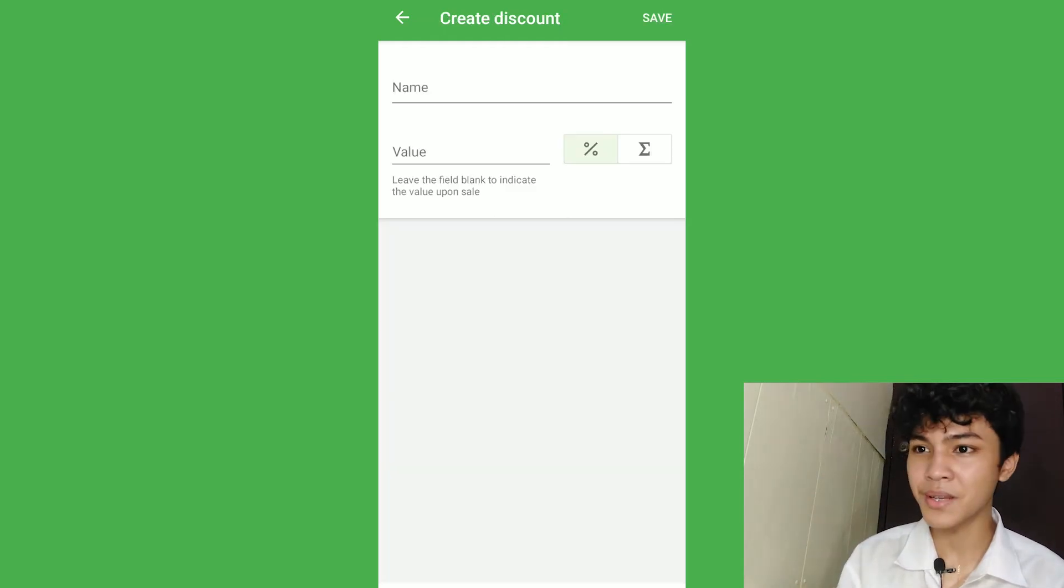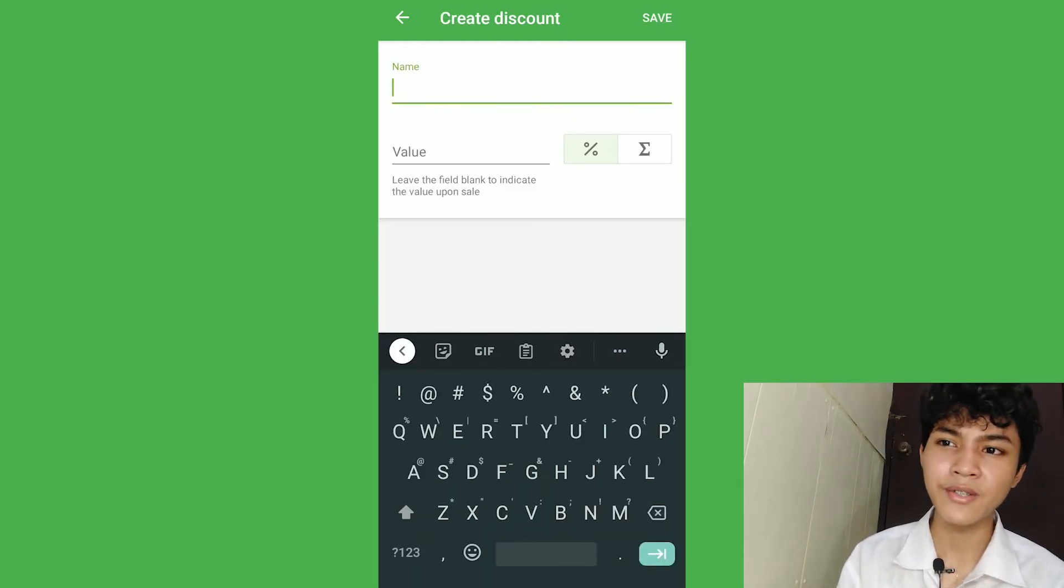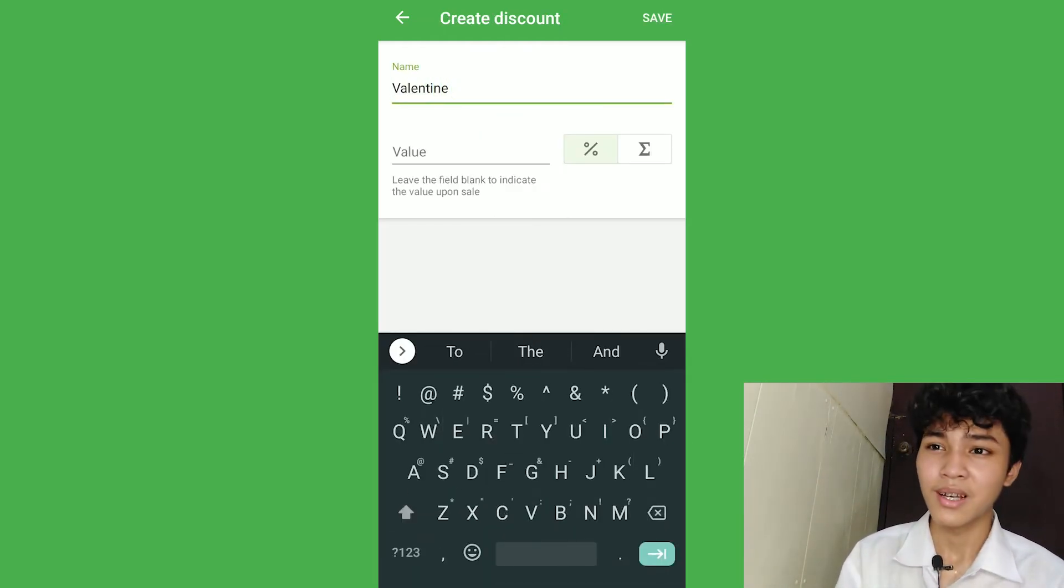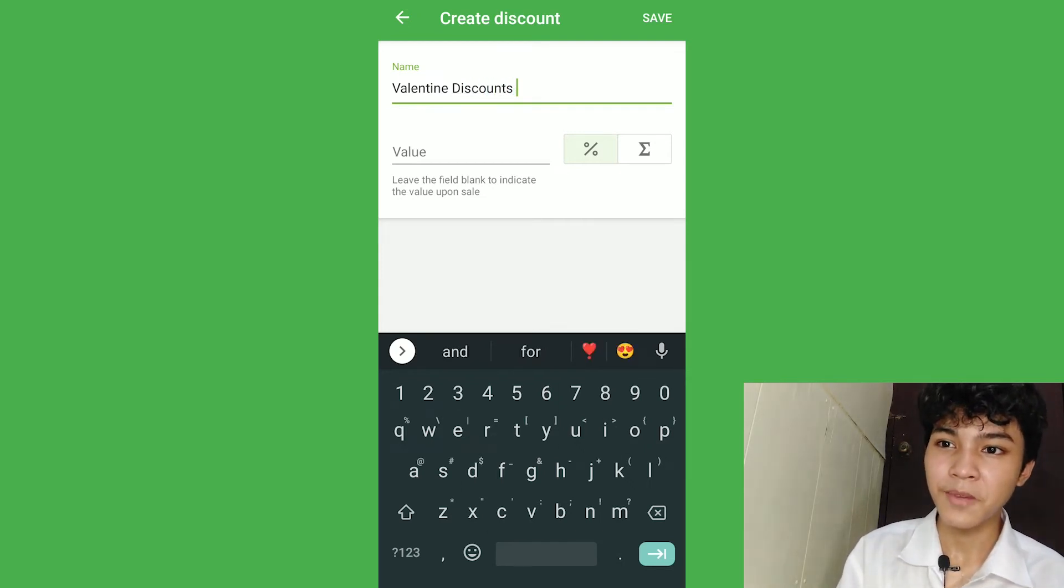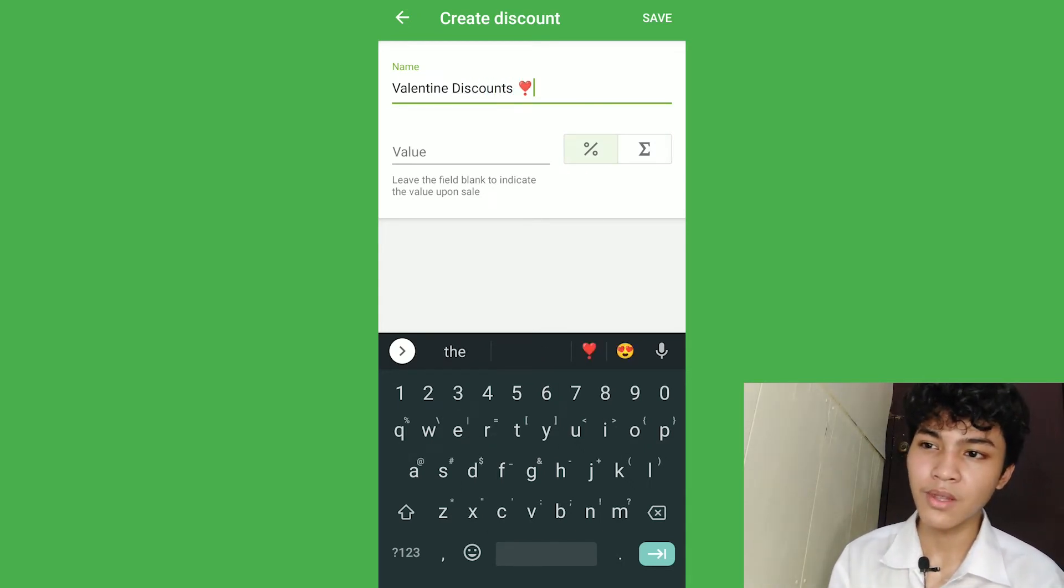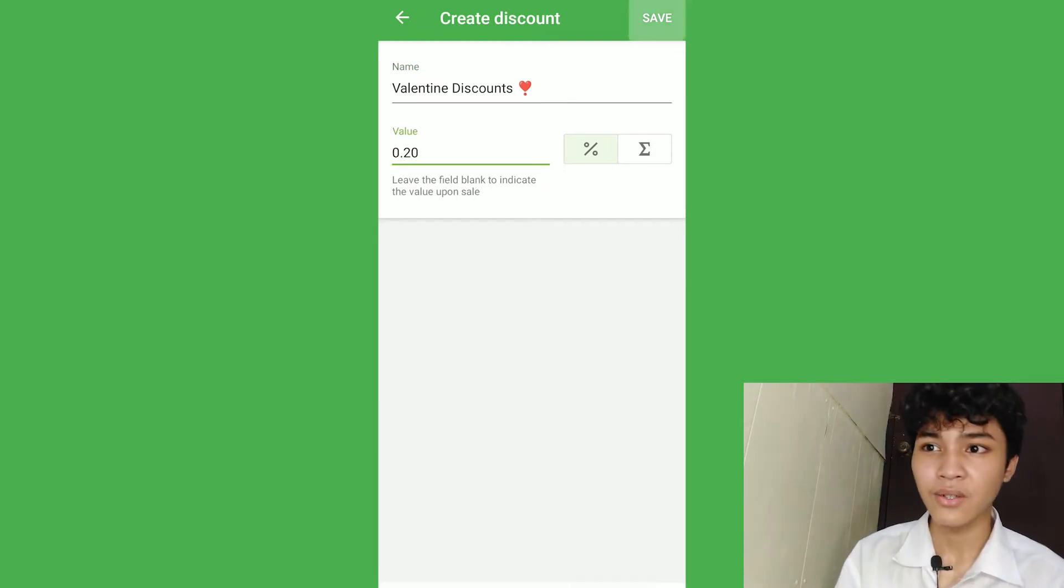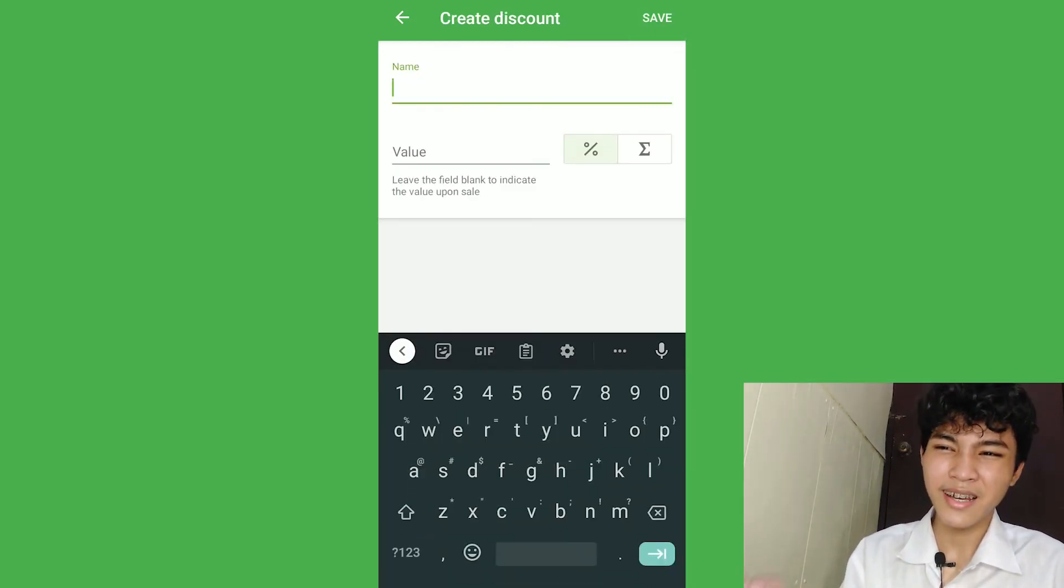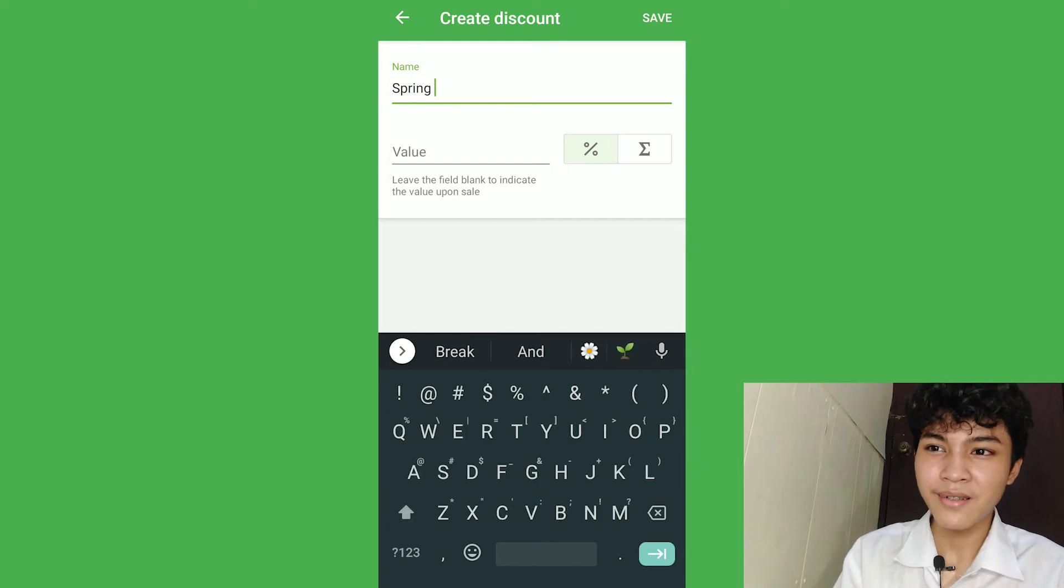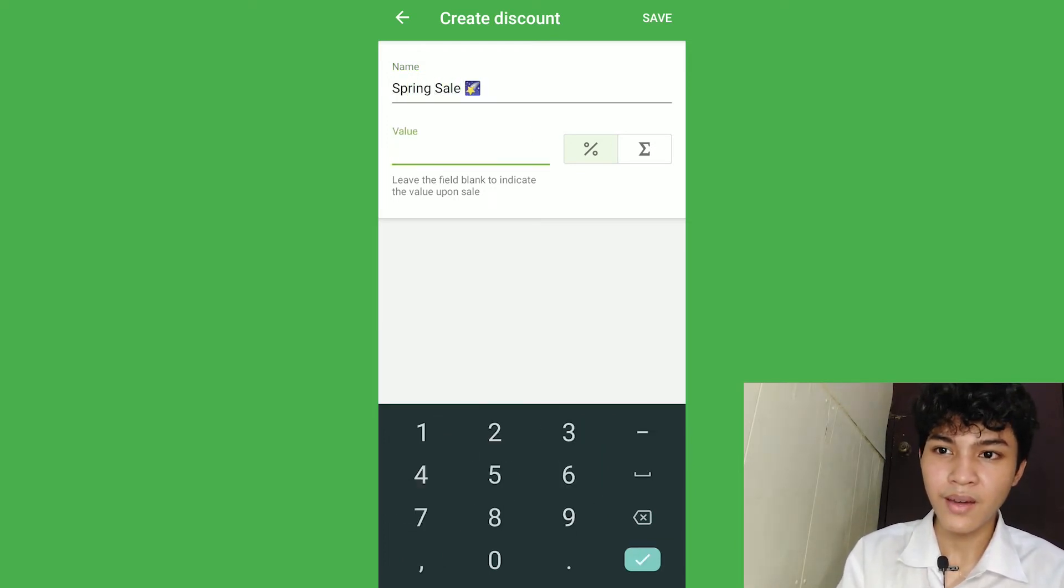Now, the discount is very simple. Let's say, you name it to valentine discount. That's it. And voila. And let's say, put the value of it to 20% discount. It's already added. So, let's add another one. Let's say, spring sale and add the value to 35% and that's it.